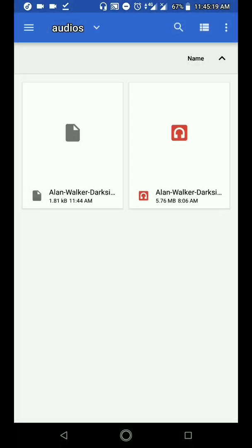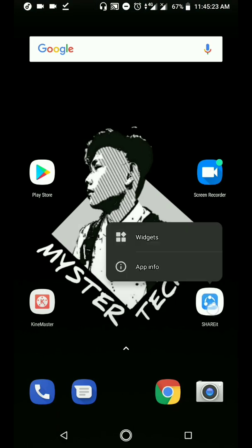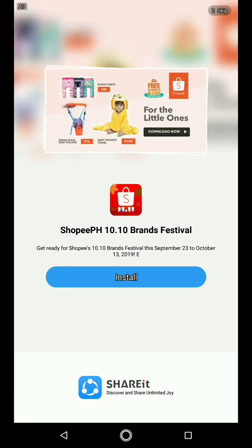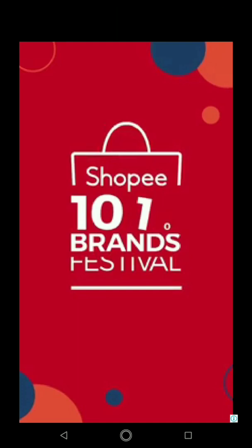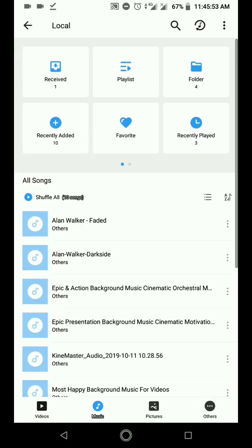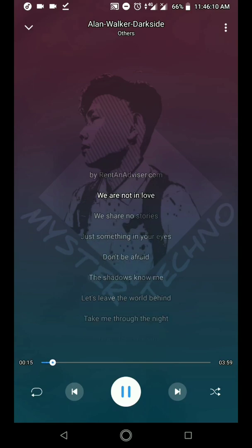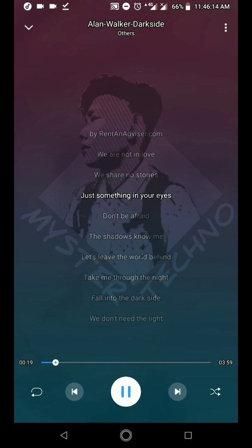Fifth step: punta ka sa ShareIt application. Force stop it first, then bukasan ulit ang ShareIt application para makita ang resulta. So titignan natin guys kung effective nga ba. — Music: 'Dark Side'. At the night along, we share the stories, just like the ring.